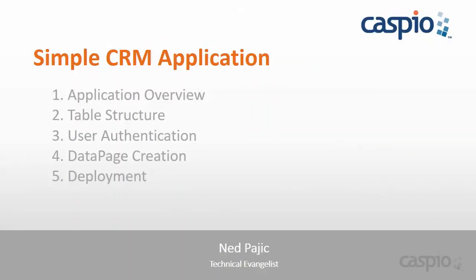Welcome back, my name is Ned, and in this video series we will learn how to build a simple CRM application using the Caspio platform. In part two of this video series, I will teach you how quickly and easily you can develop database tables and create a relationship between them. Let's take a look.